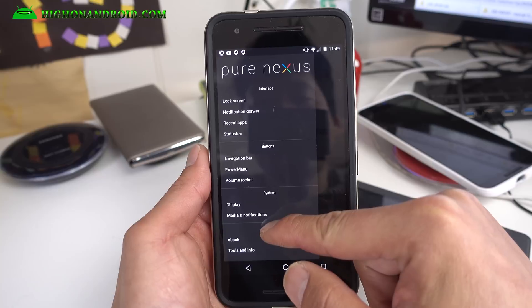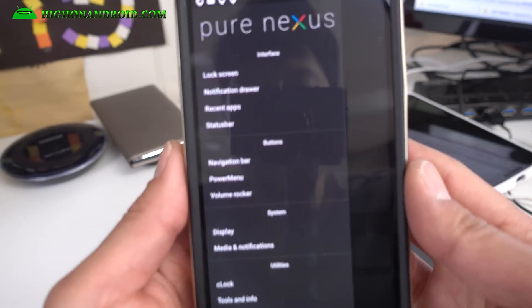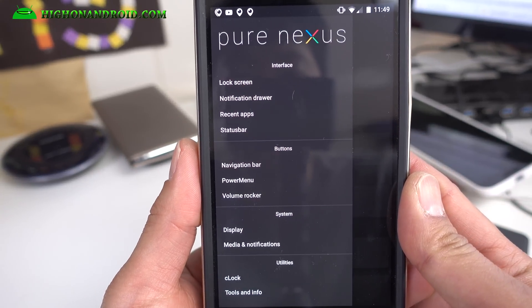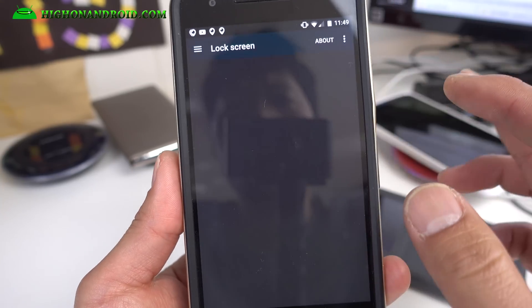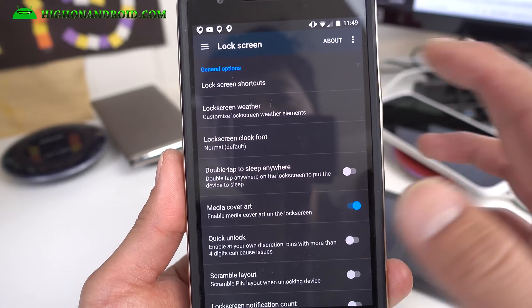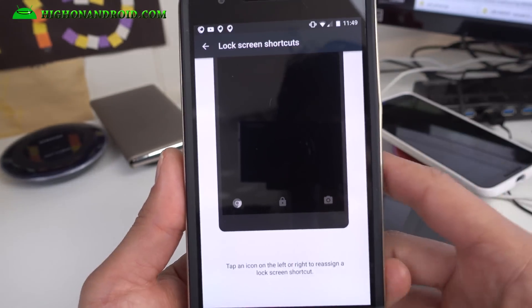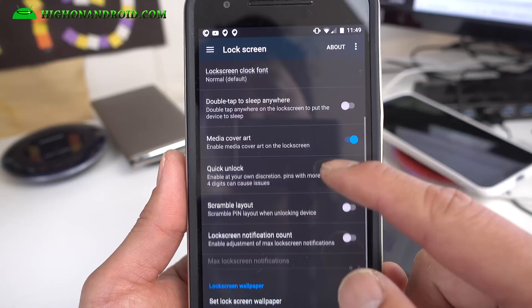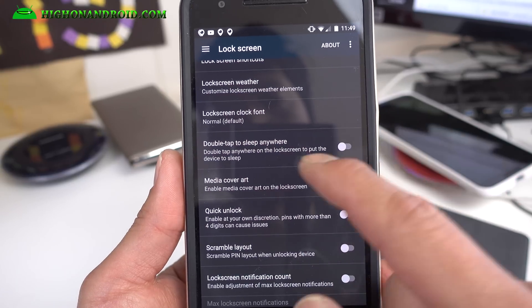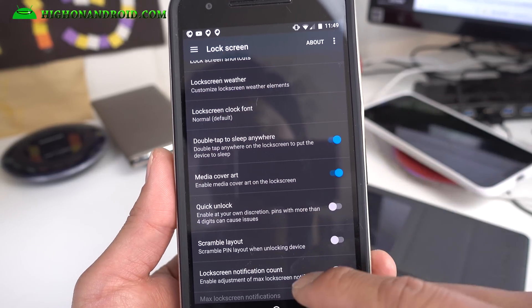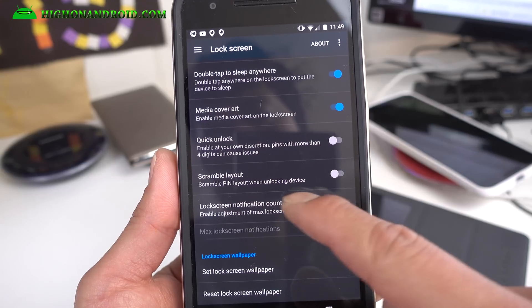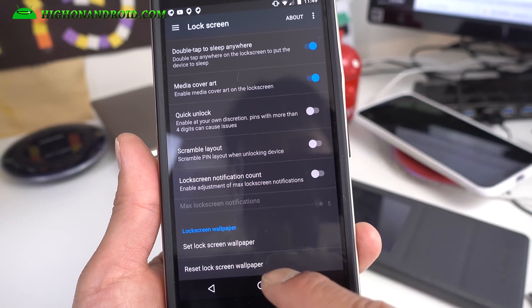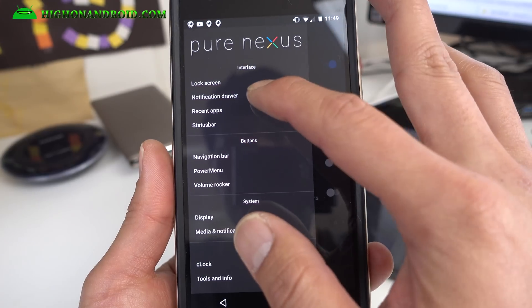You can customize all of these features. I'm going to do a close-up here so you can see better. Starting from lock screen, you can add lock screen shortcuts. I don't actually use that much because of the fingerprint sensor, but you can use it. You can also double tap to sleep anywhere from the lock screen, scramble layout, set lock screen wallpaper.